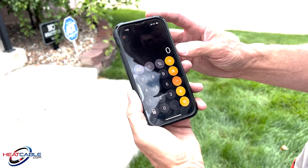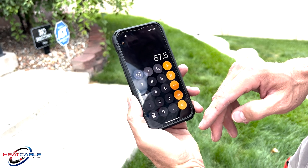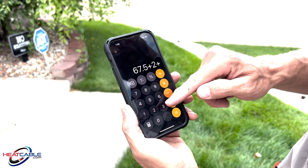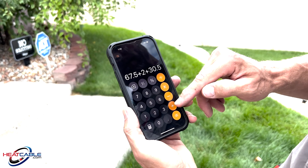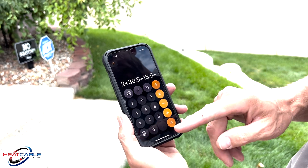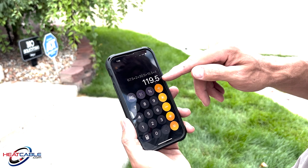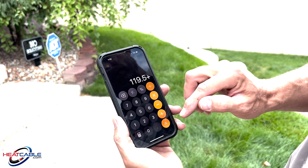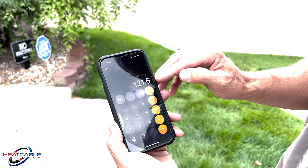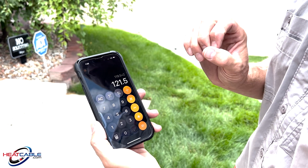Calculating everything out: 67.5 feet for the zigzags on the roof, plus 2 feet buffer; 30.5 feet for the gutter; 15.5 feet for the downspout; 4 feet for the drain — that gives us 119.5 feet. Adding that 2-foot section at the end of the gutter, I have a total of 121.5 feet. If there are other areas to consider, add those in, and now I know exactly what I need to order to cover the area.